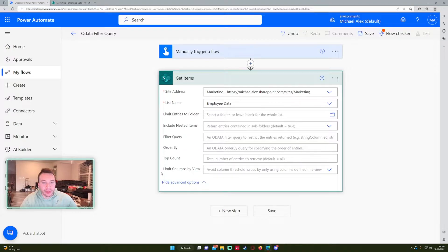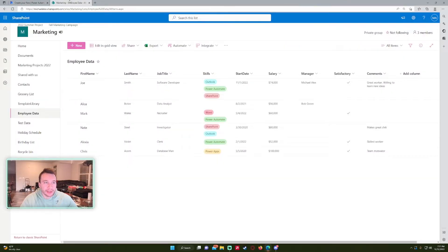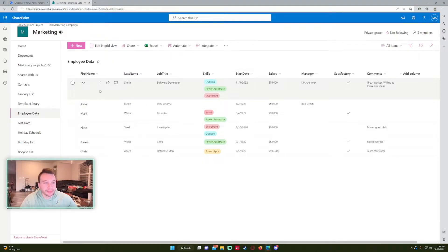If you click on Show Advanced Options, you have a few options, but I think the most important one is probably Filter Query. This will allow you to filter out the results. We'll do a few test cases and lean into it.